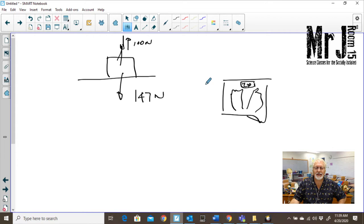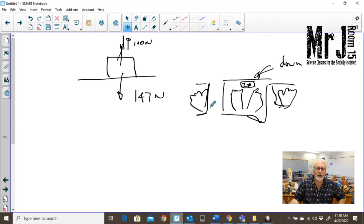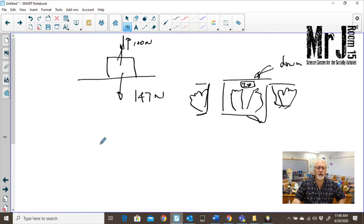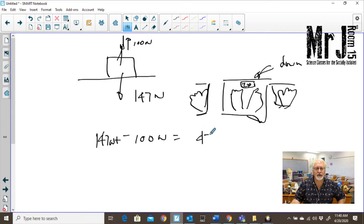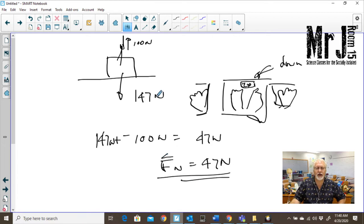If you stick out your hands and push up on the counter beside you, what's going to happen to that reading? Well, that reading is going to go down, because you're pushing down on your hands and the normal force that the scale is providing is going to be less. So we have 147 newtons going down, we have 100 newtons applied upward, and that leaves a total of 47 newtons going down. So our normal force is now going to be equal to 47 newtons.